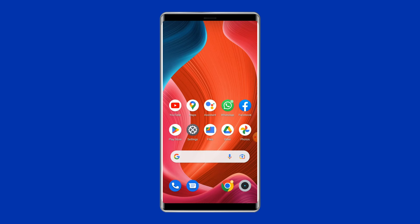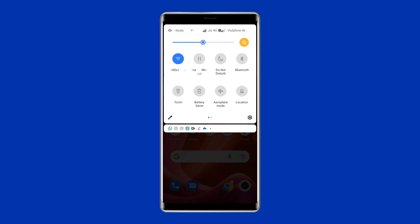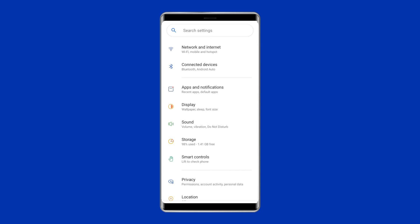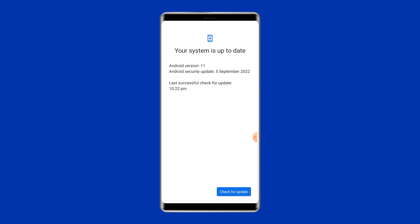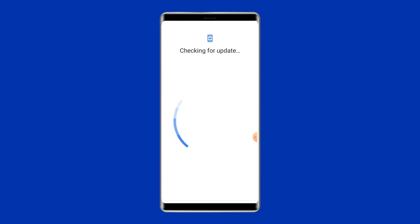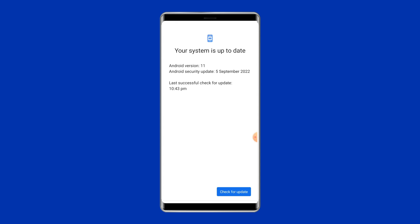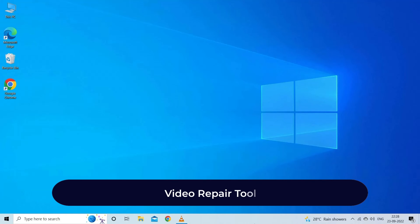Follow the instructions properly to update your Android OS. Connect your Android phone to Wi-Fi, open Settings, scroll down and select the Software Update option. If any update is available, tap the Download Now button to start the downloading process. Wait for the process to complete, then visit your Gallery app and try playing a video.